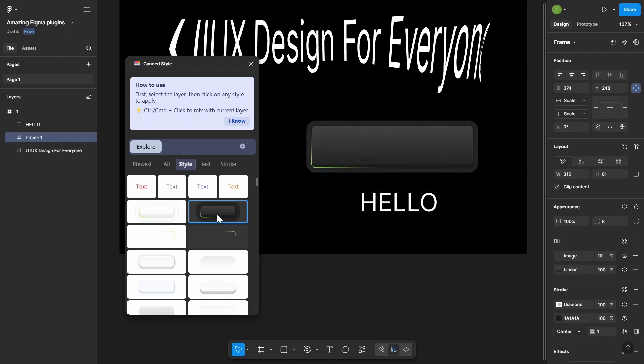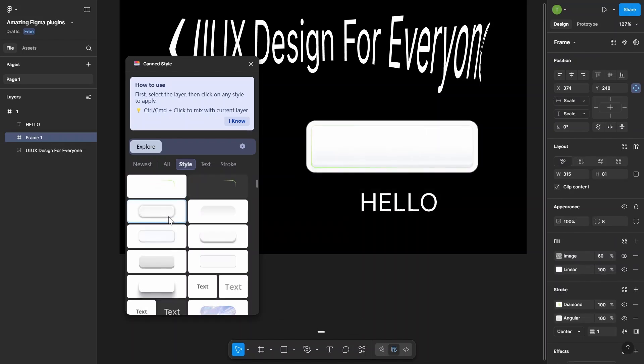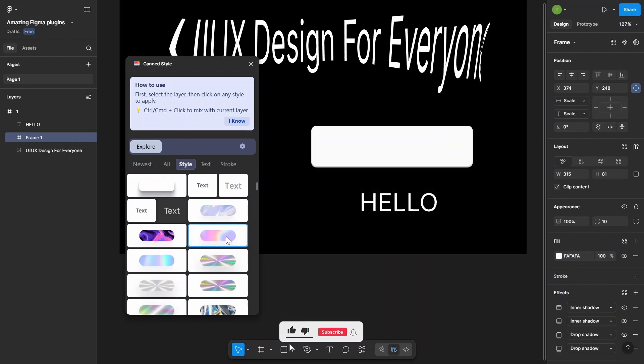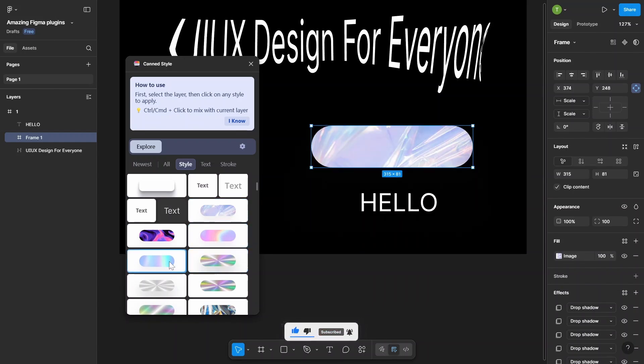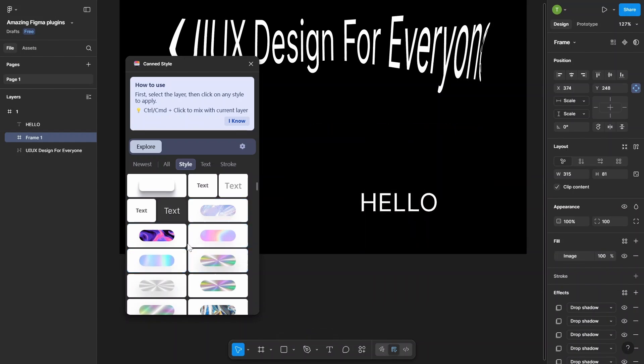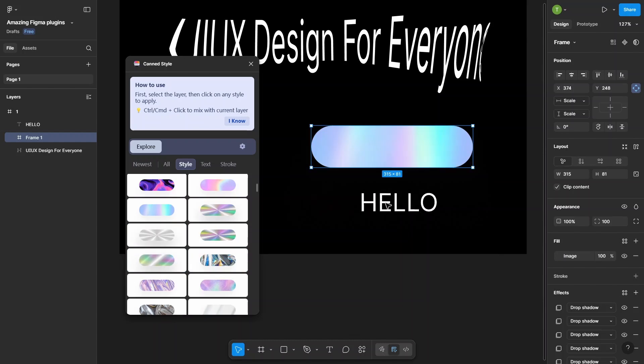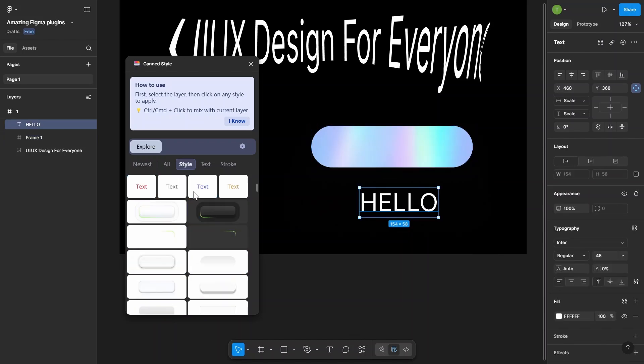Select the element with the style you want. Run the plugin and click Copy Style. Then select any other element and hit Paste Style. Just like that, your design stays clean and consistent. No more guessing sizes or colors.